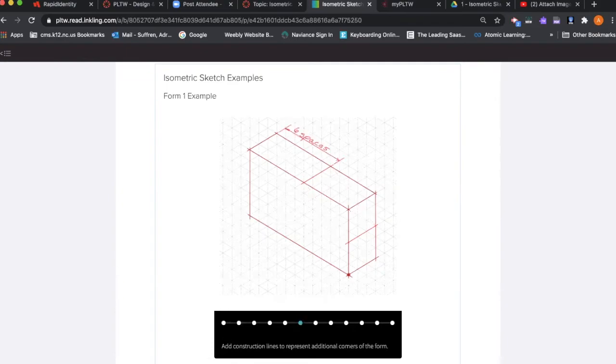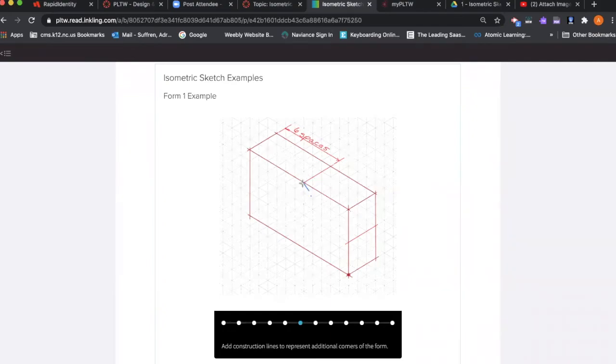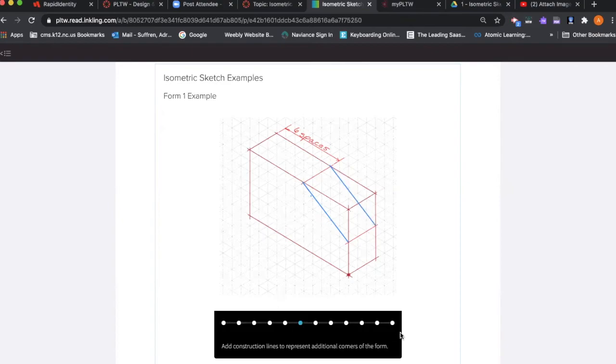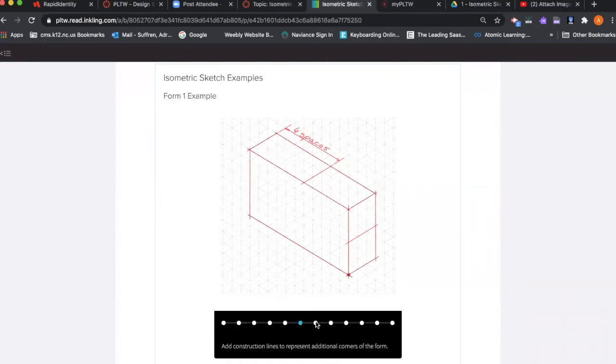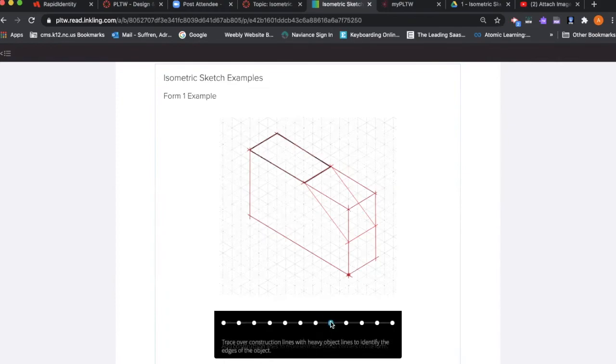You're going to do the same thing right here. When you are finding the additional construction lines, this line right here is not exactly on the grid lines, the isometric lines. But you just need to use your ruler, draw a straight line from point A to point B. After that, you're going to continue filling in the construction lines.